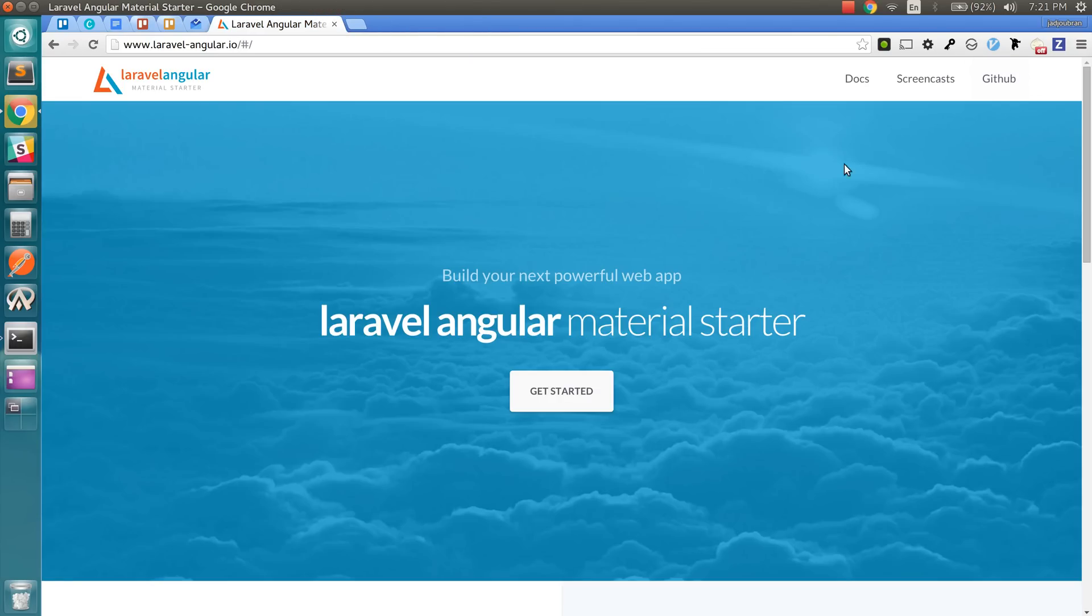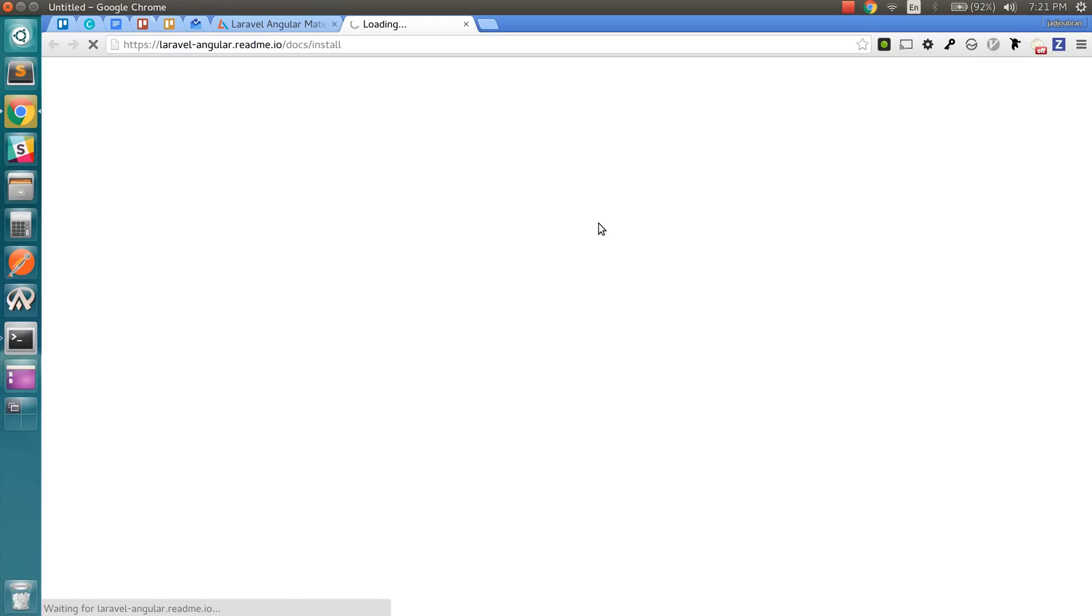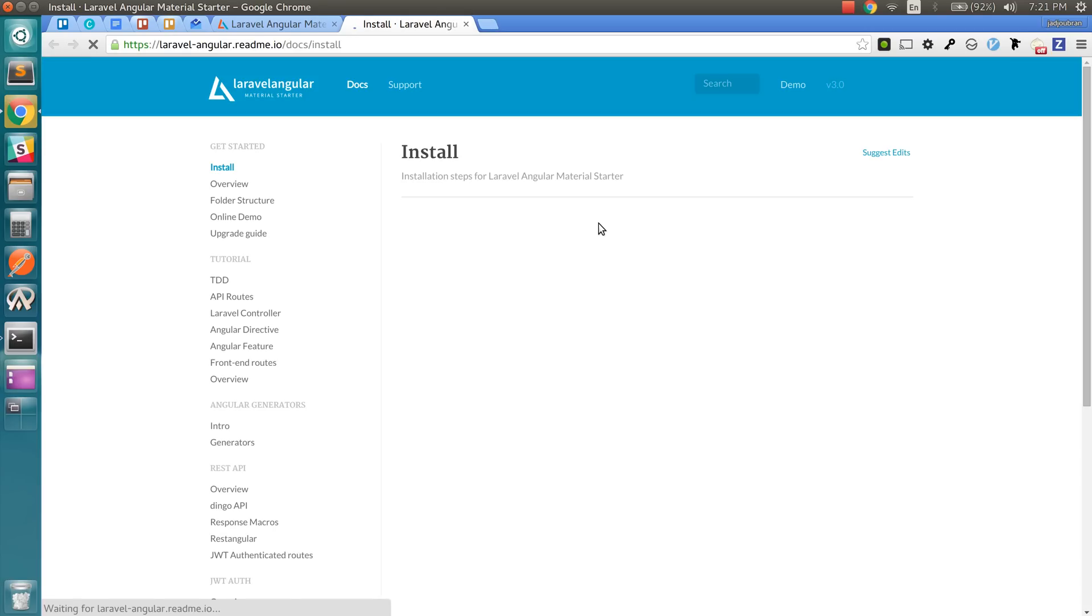And you can go to the documentation here. This will directly take you to the installation section, and this is the command that we're running.